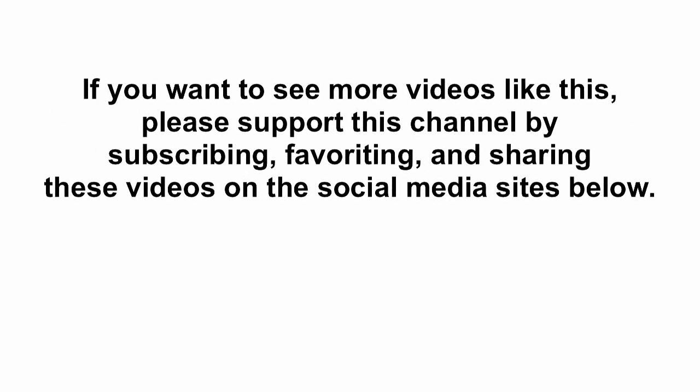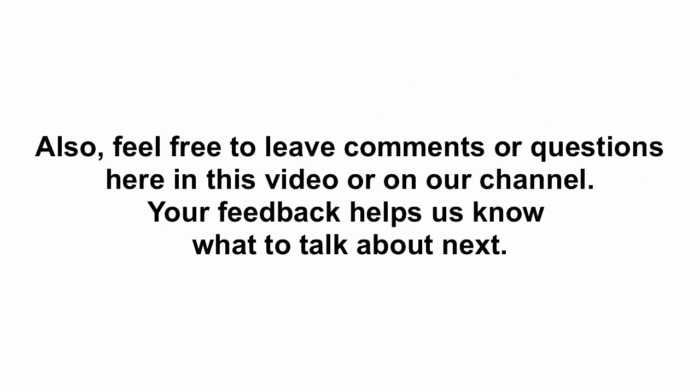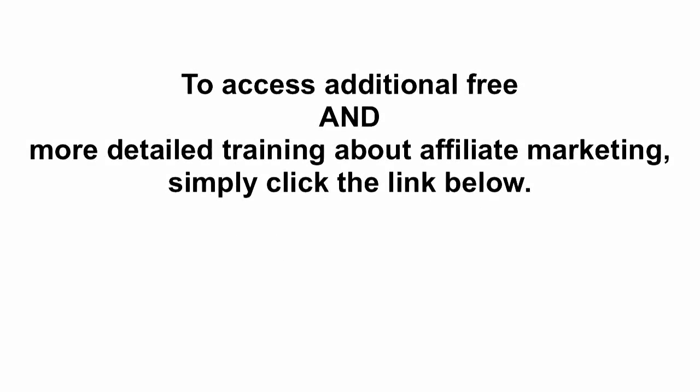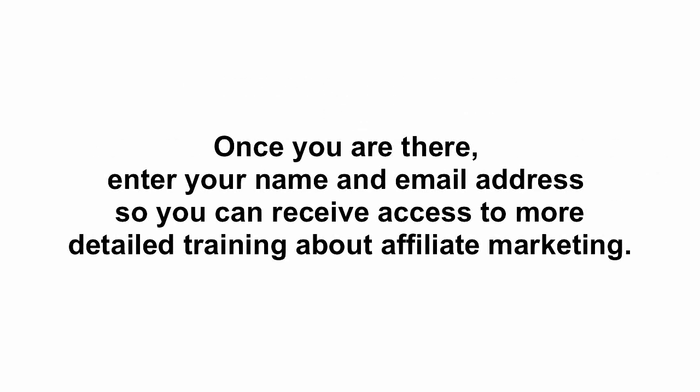If you want to see more videos like this, please support this channel by subscribing, favoriting, and sharing these videos on the social media sites shown below. Also feel free to leave comments or questions here in the videos or on our YouTube channel. Your feedback helps us to know what to talk about next. To access additional free and more detailed training on affiliate marketing, simply click the link below. Once you are there, enter your name and email address so you can receive access to more detailed training about affiliate marketing. Thank you and we wish you the very best in your business.